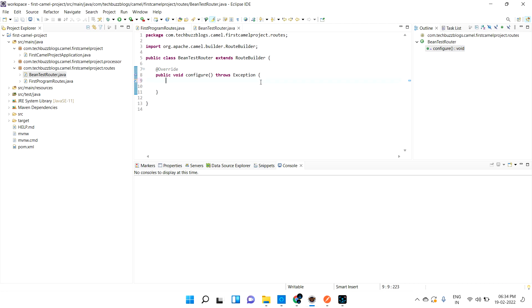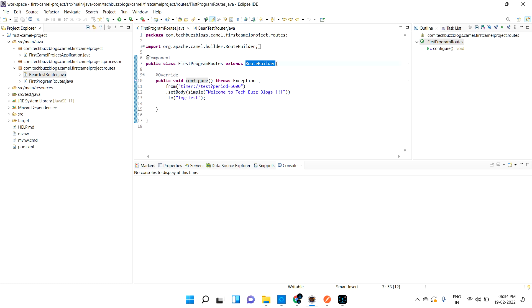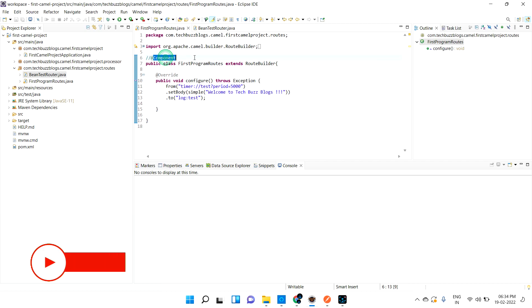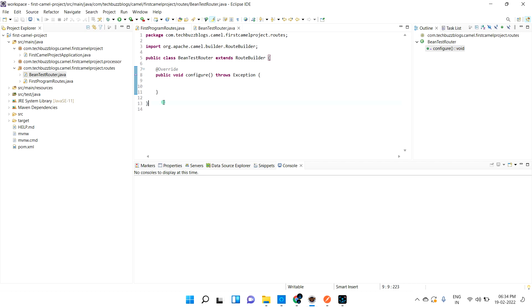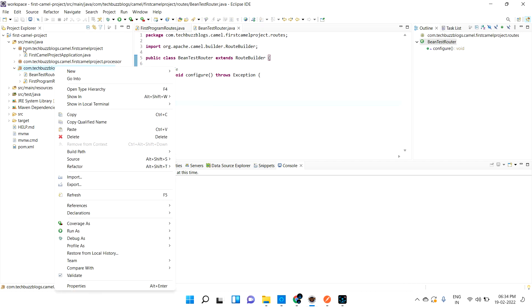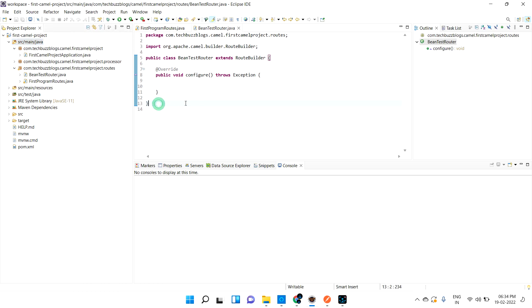If I comment this component annotation, Spring Boot will not pick it up at runtime. Now let me create a class inside — I'll call it Calculator.